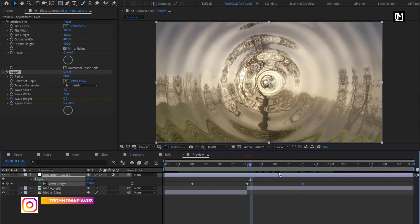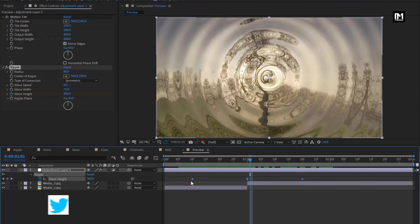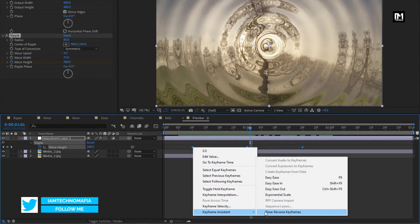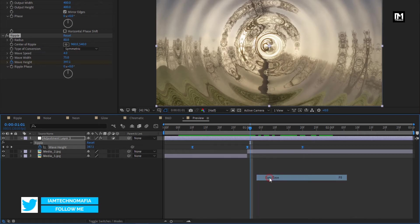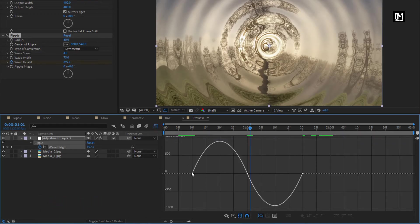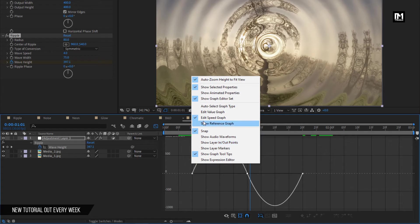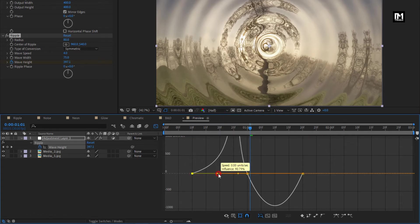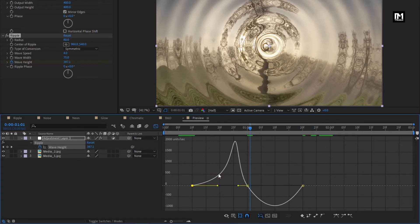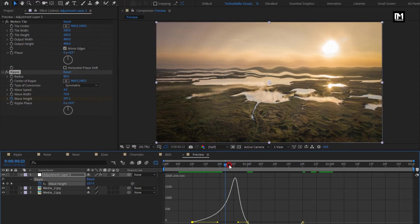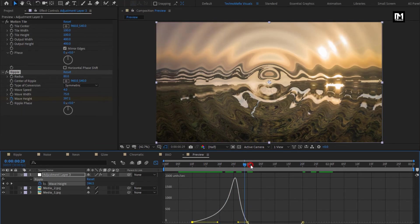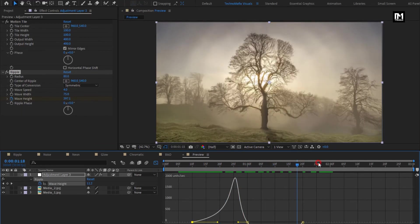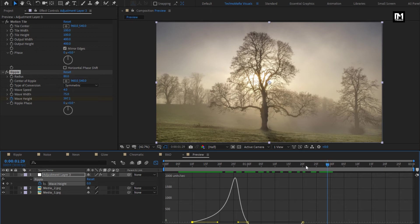Now select created keyframes. Change keyframe assistant to easy ease. Now edit speed graph. Make sure you are on the edit speed graph. Now adjust the graph for start keyframe as shown. Here we have created ripple transition.